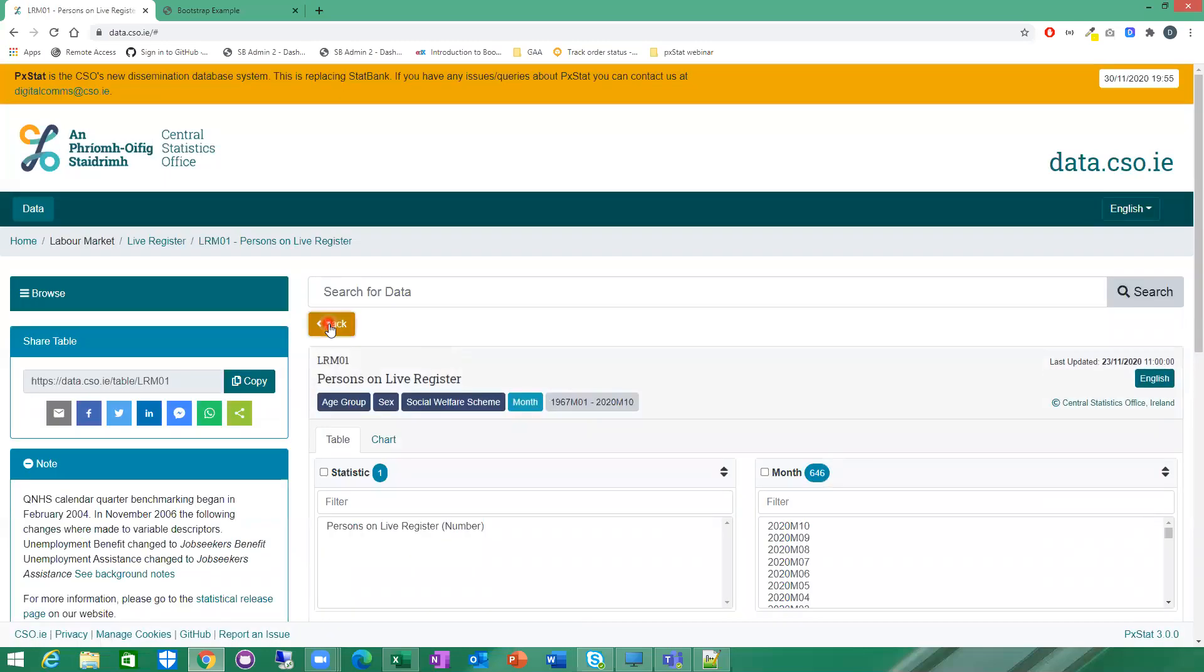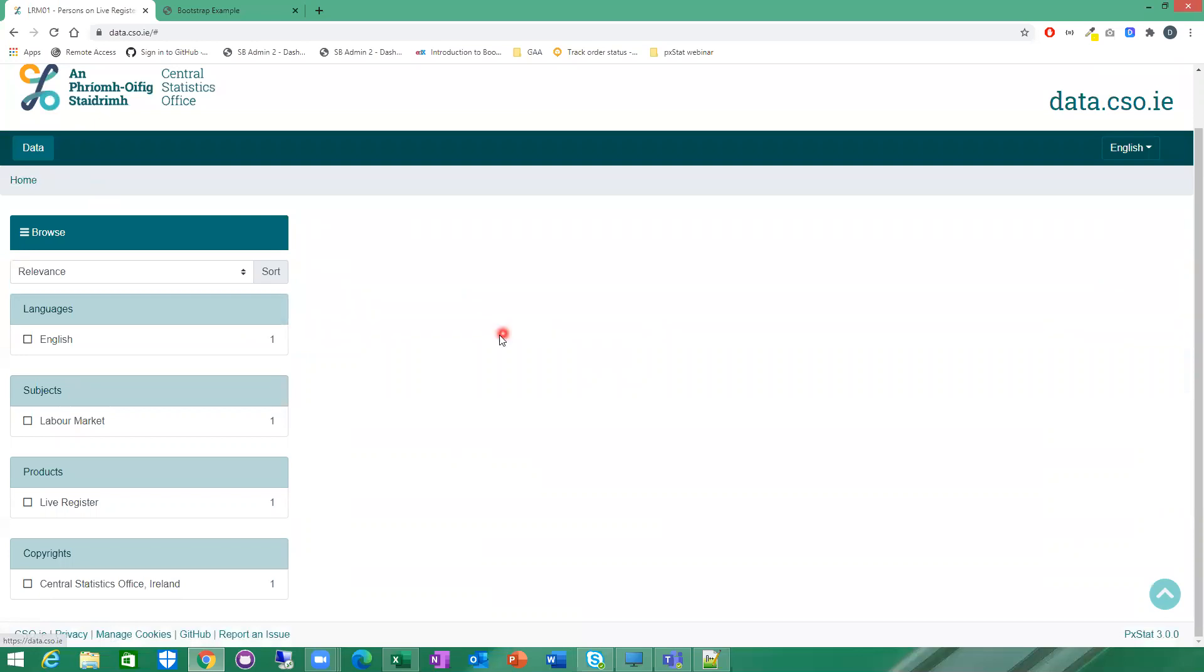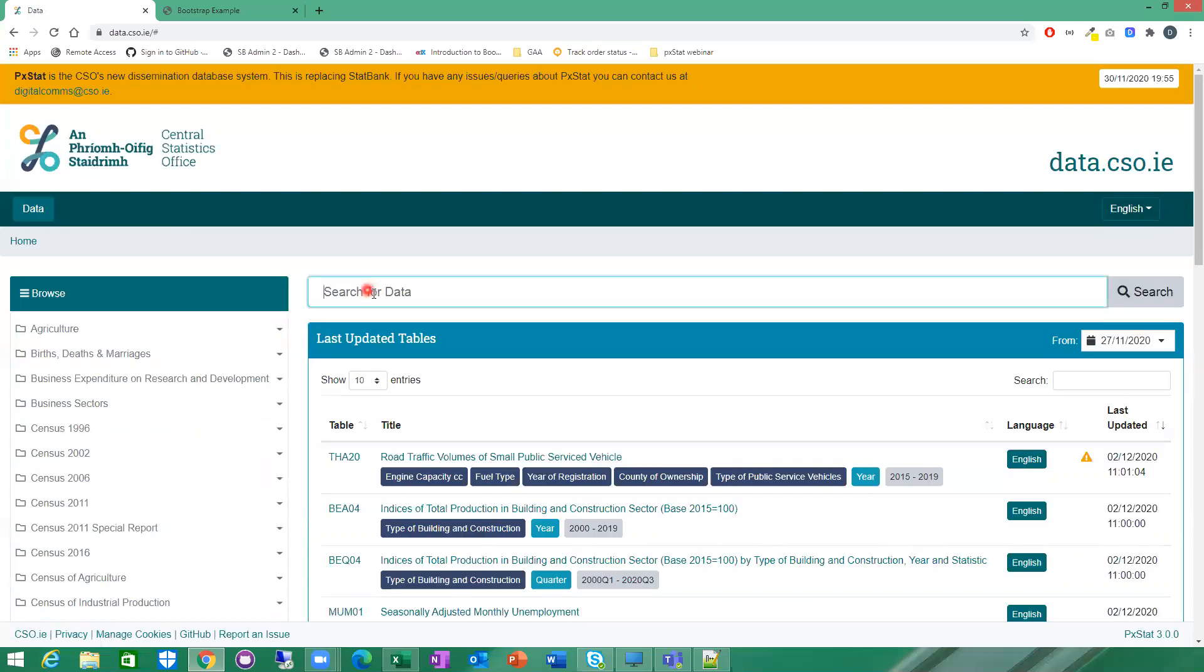Another option you have is to search for something. You can just put in a search string as well. I'm just going to search for something like babies' names.